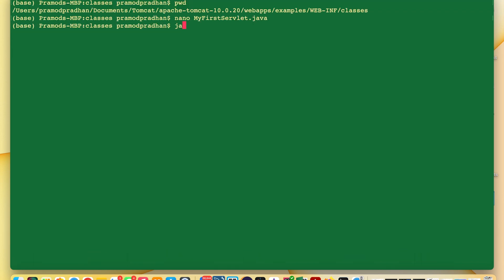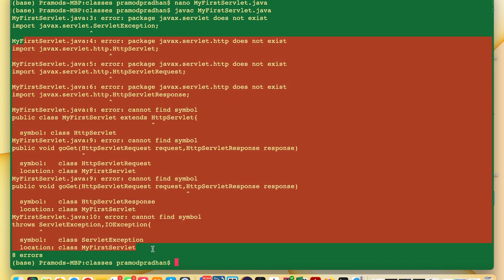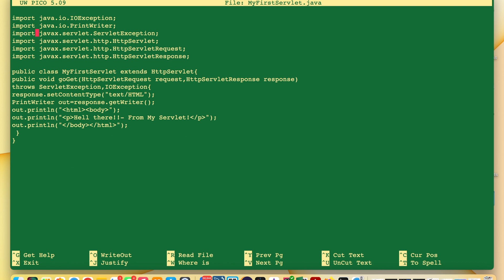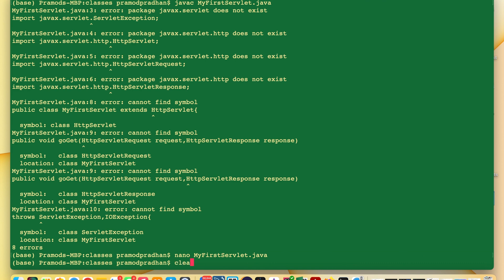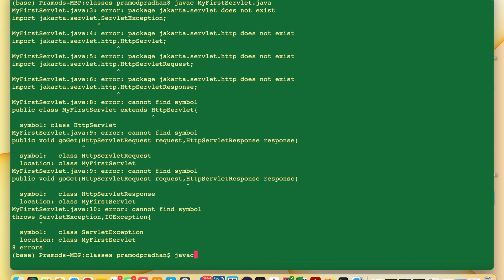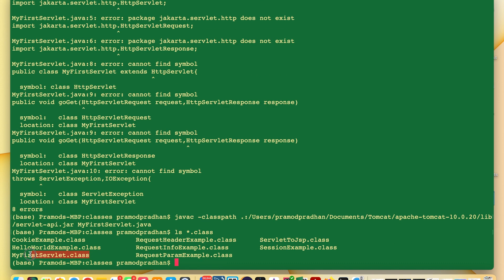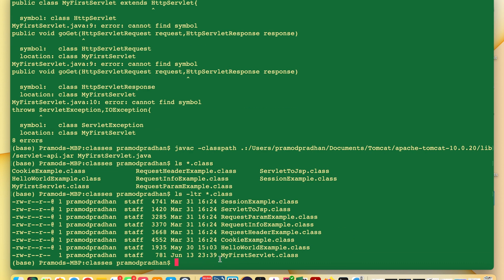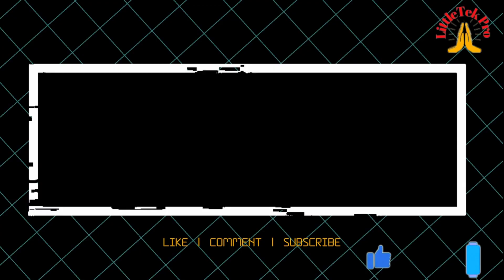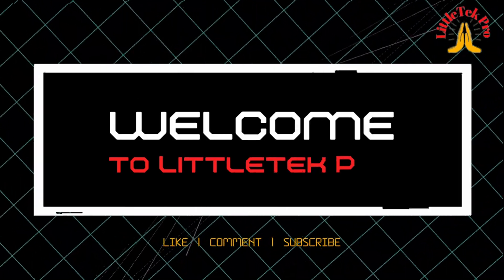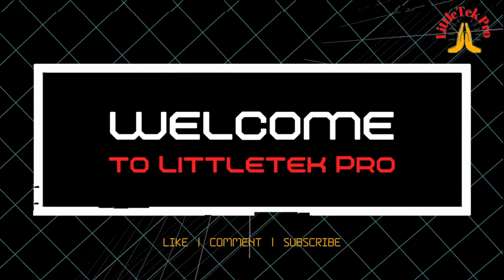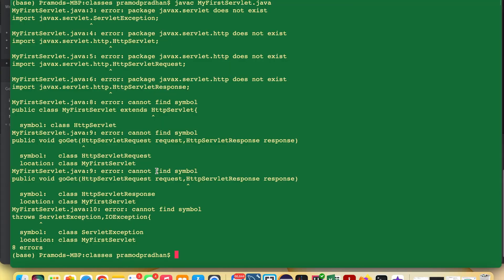Hi there. Today we're going to see how to resolve the compile-time error 'package javax.servlet doesn't exist' by migrating imports from javax to jakarta, and also by adding servlet-api.jar to the compile classpath. Finally, we'll discuss how to resolve the same problem on Tomcat 9 or older versions. Let's get started.